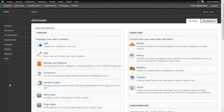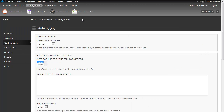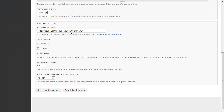Here we are back on our Drupal website with the auto-tagging module enabled. Let's look at its configuration. First, we want to select a vocabulary to put the auto-tags into — auto-tagging will work with any vocabulary that has the auto-tag selector set in the taxonomy settings. Looking at the Alchemy fieldset, we can select the types of terms we want to put into auto-tagging: concepts, entities, or keywords, and we can also select a minimum relevancy. These settings look good, so I'll leave them as they are.